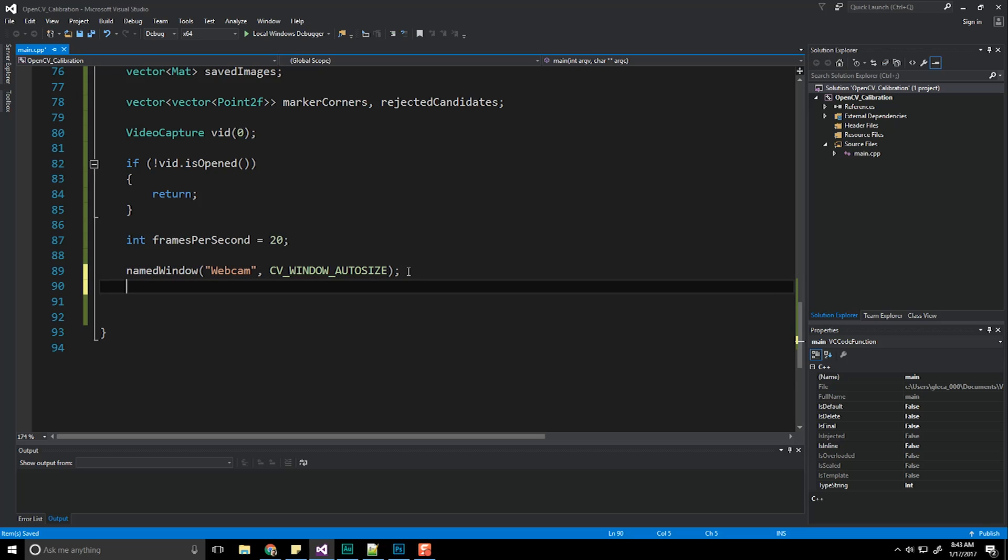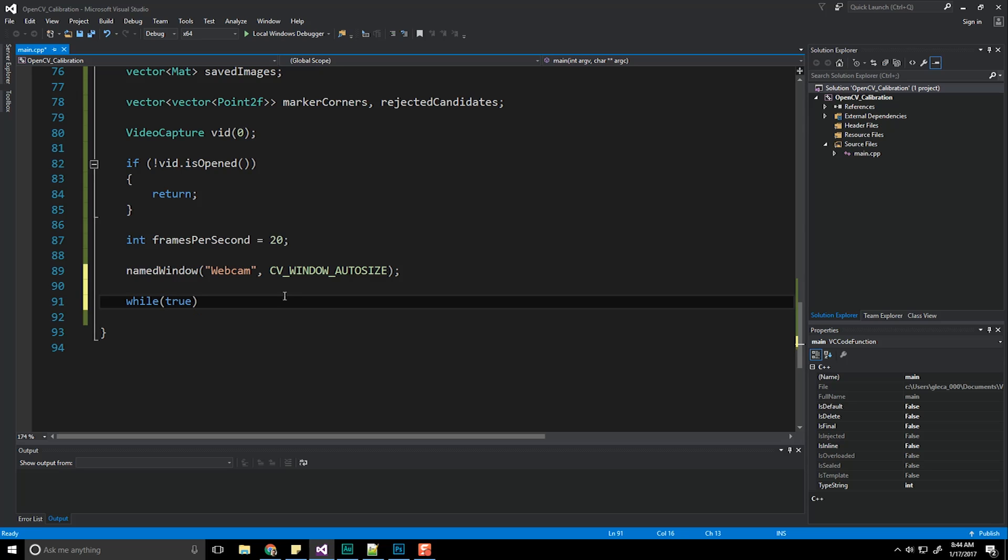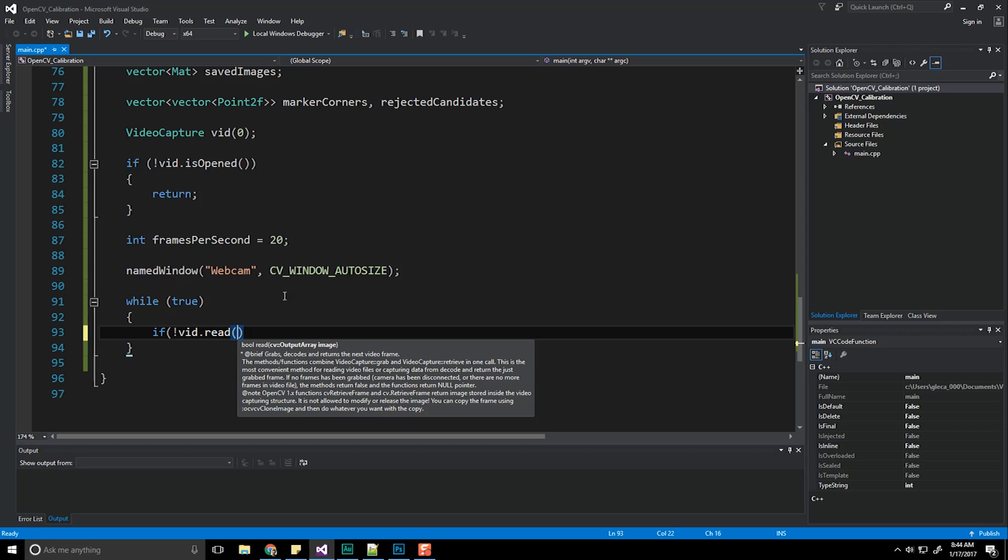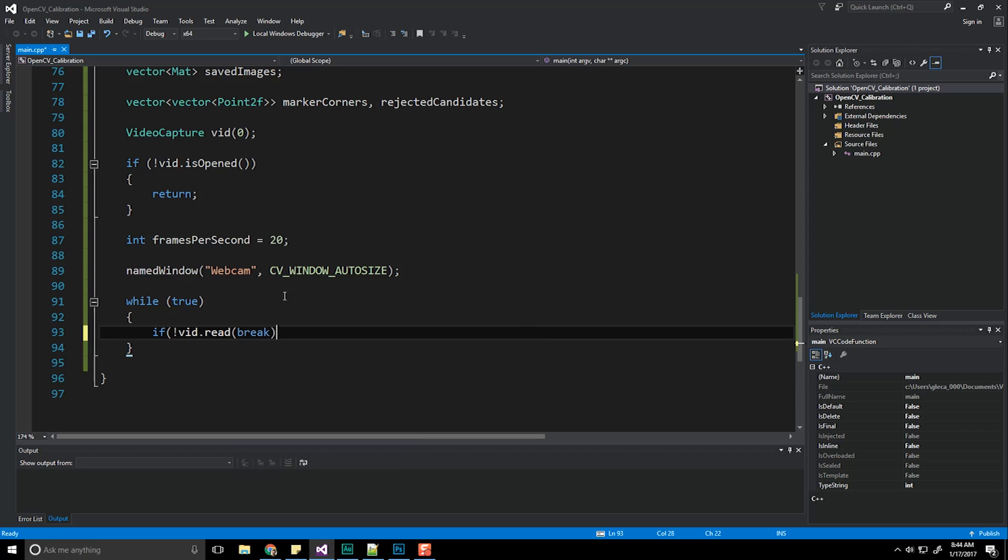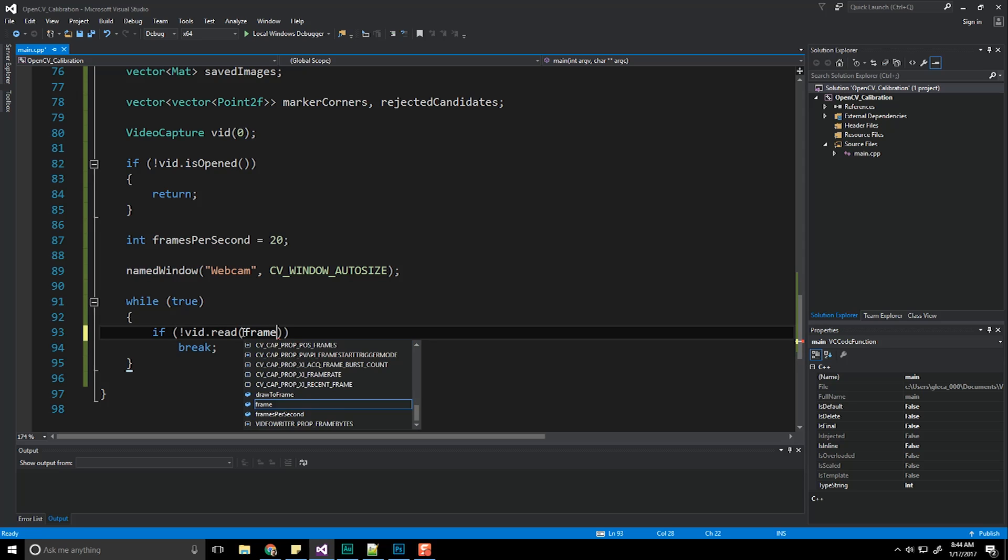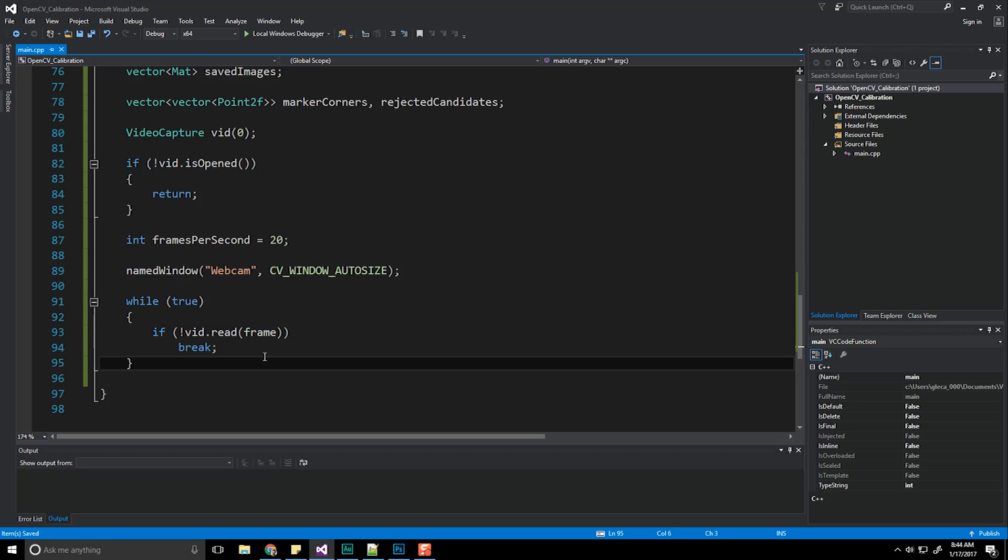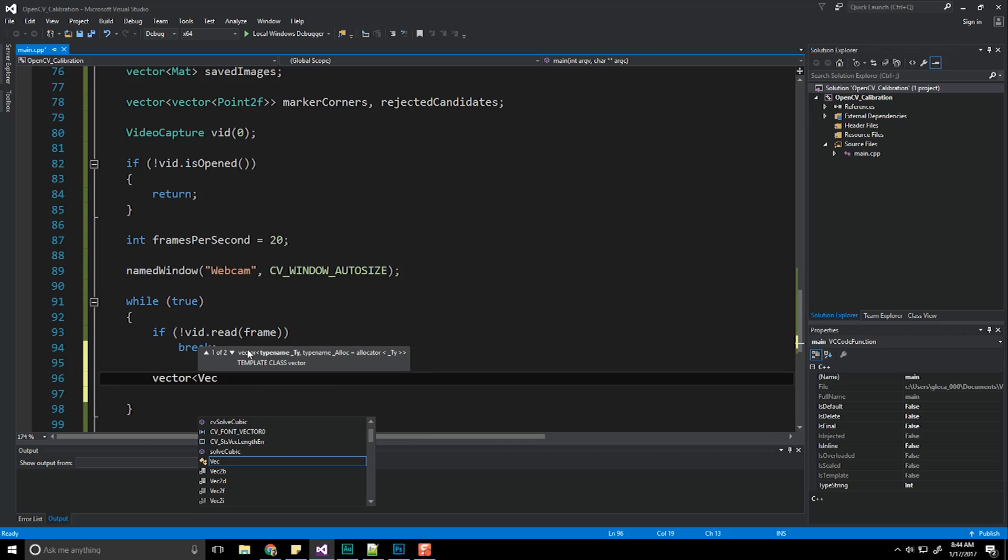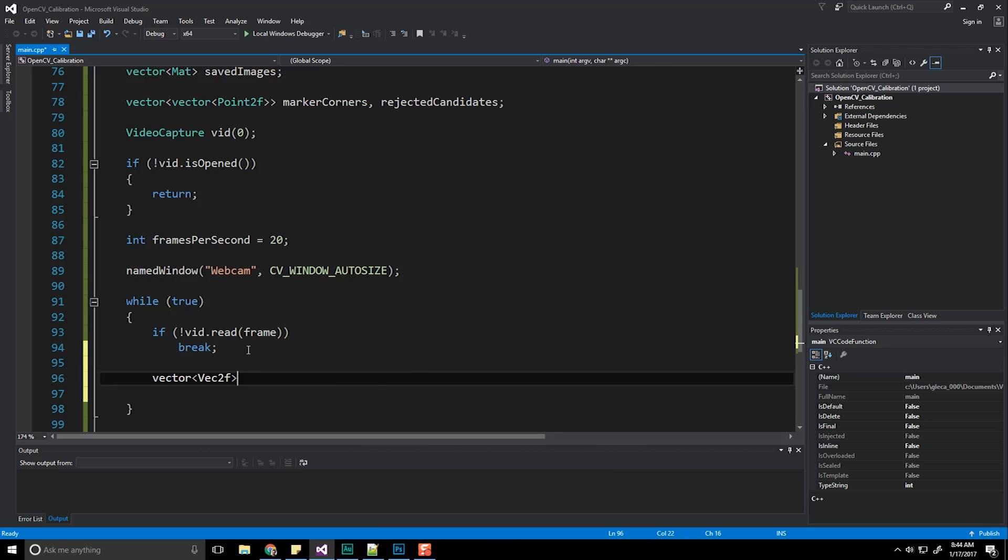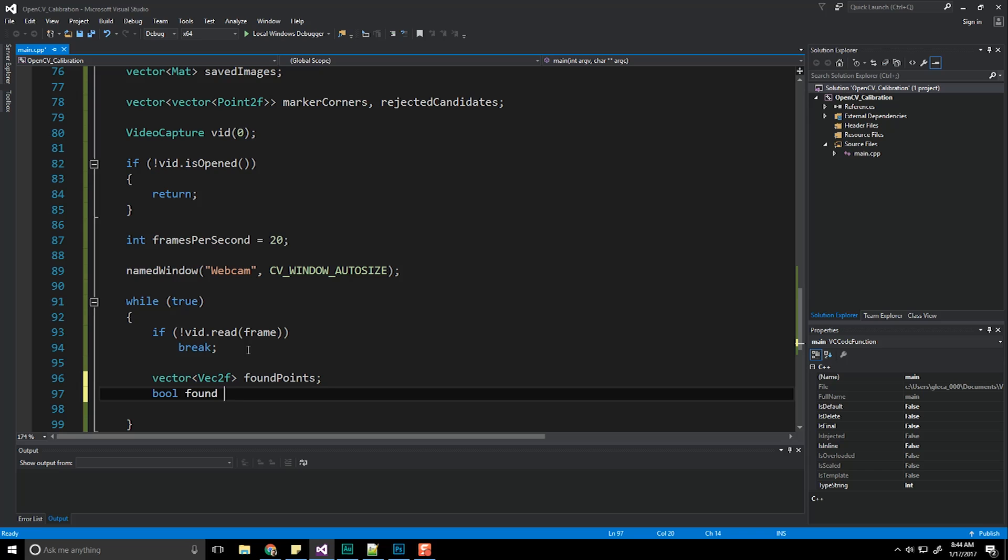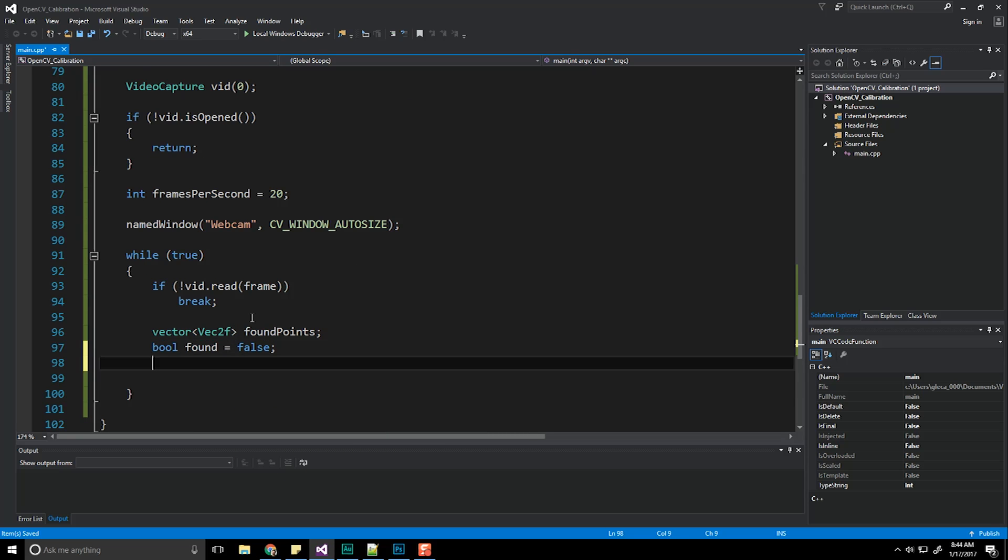And now we begin the while true loop, while true, if we cannot read a frame, break. Now we need a vector that is going to store all of our found points. So let's do vector Point2f and foundPoints. And let's make a new bool value and say found equals false because right now we haven't found anything.